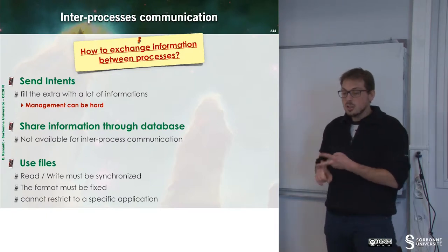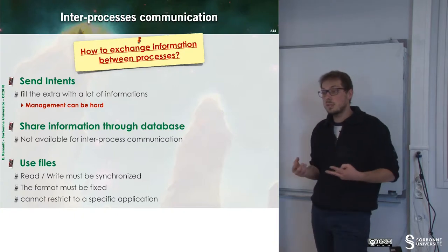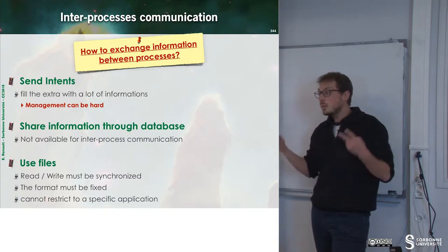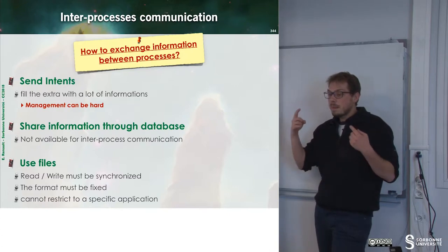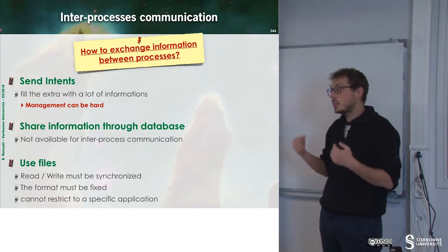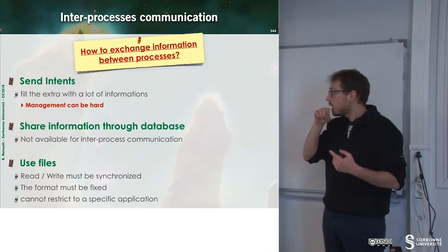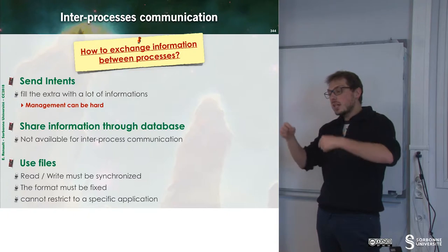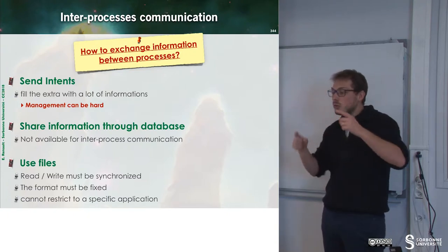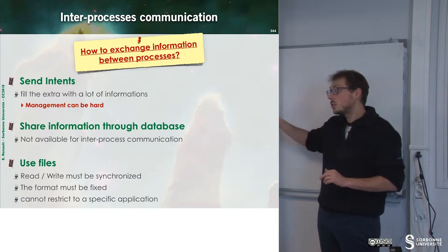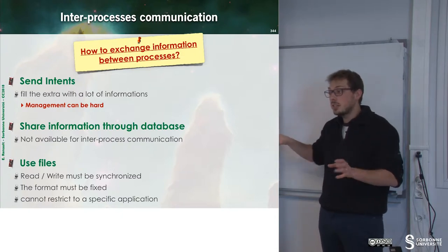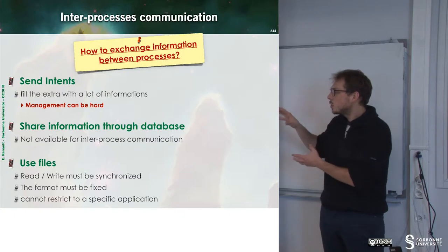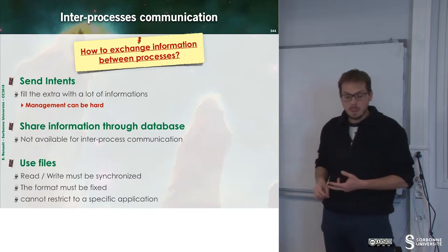The second possibility is to share information through database. Here we still have a problem. Why? Because since every application is a user in Android we have to ensure that the other application will be allowed to access to my database but I do not know the ID of my other application. So this can be tricky to set up. So this is not a good solution.